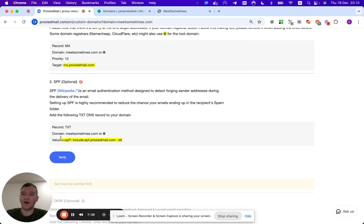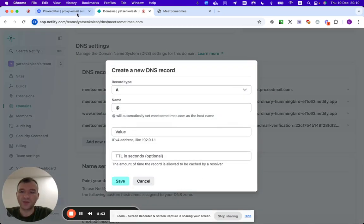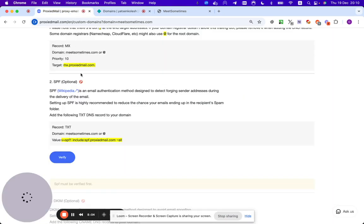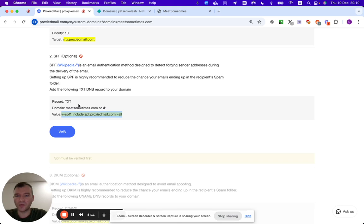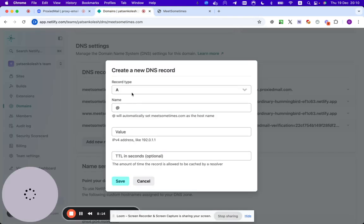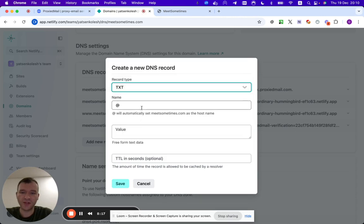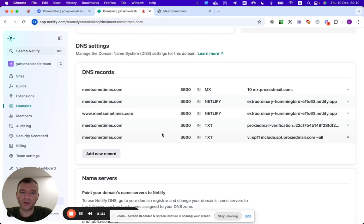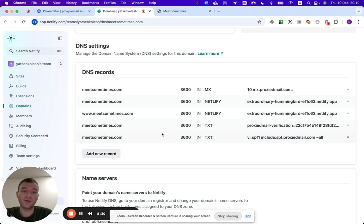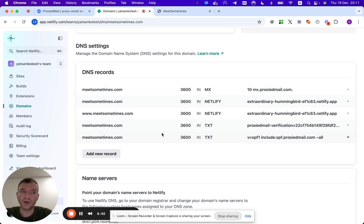And basically now on this point, I can already probably see that this domain was attached to the system. You can use it already, but I additionally suggest, in order to get better delivery rates, to set up SPF and DKIM records. In order to set up SPF, we copy TXT record and attach it in the same way as we have attached the verification.